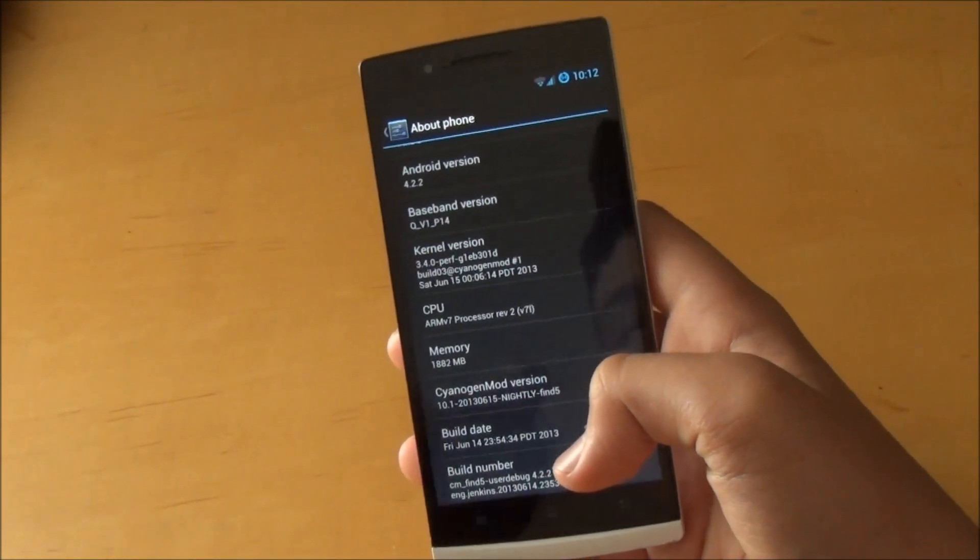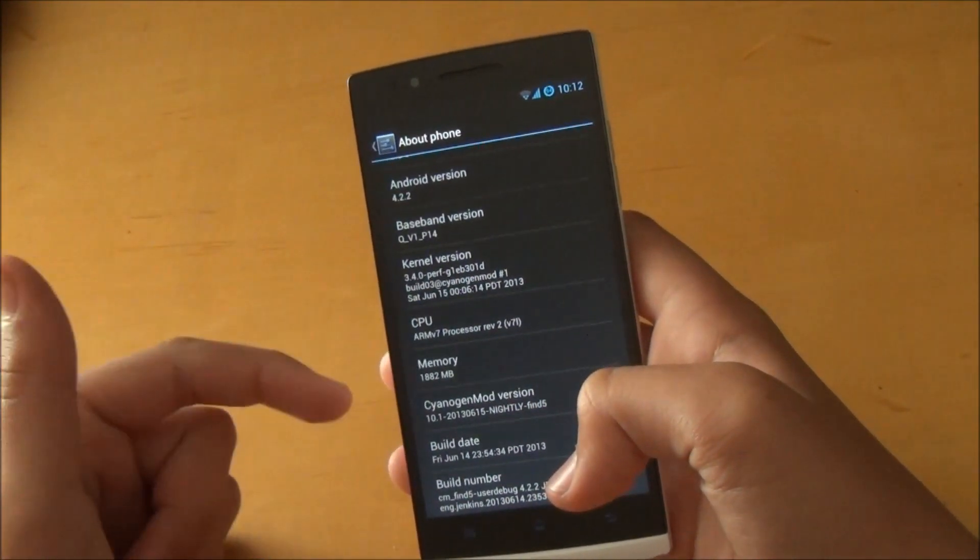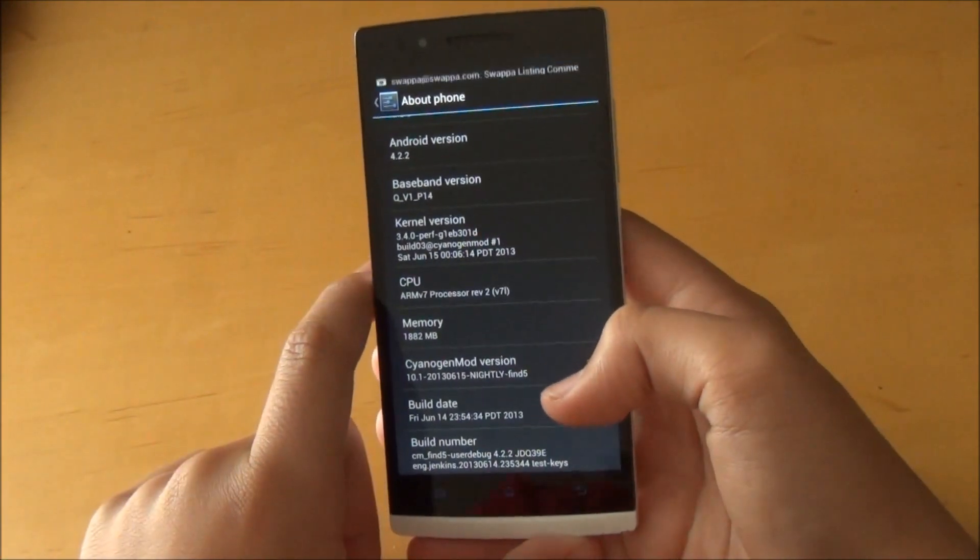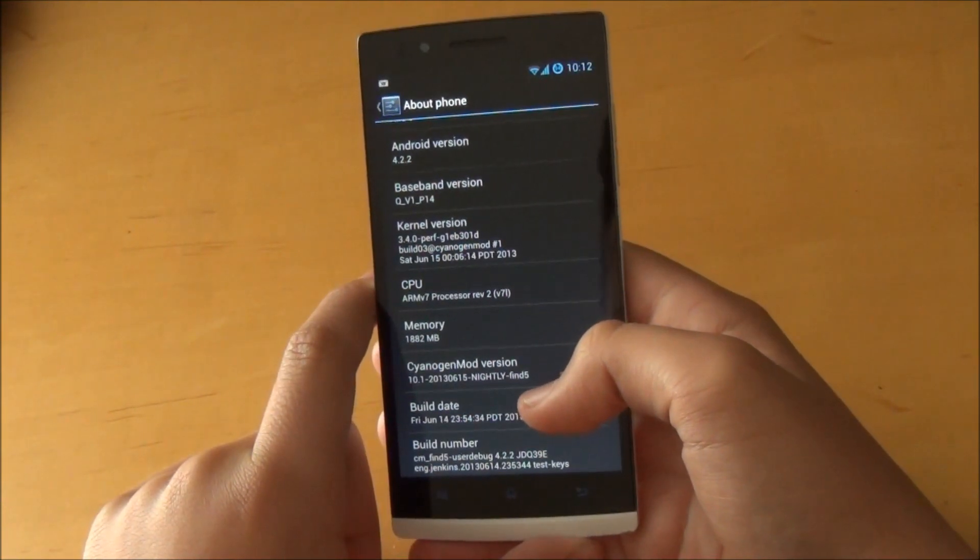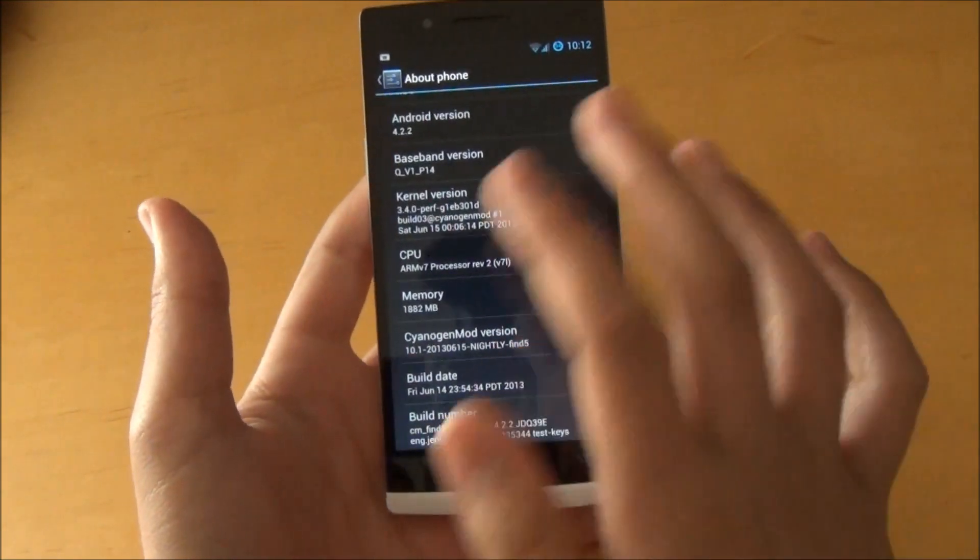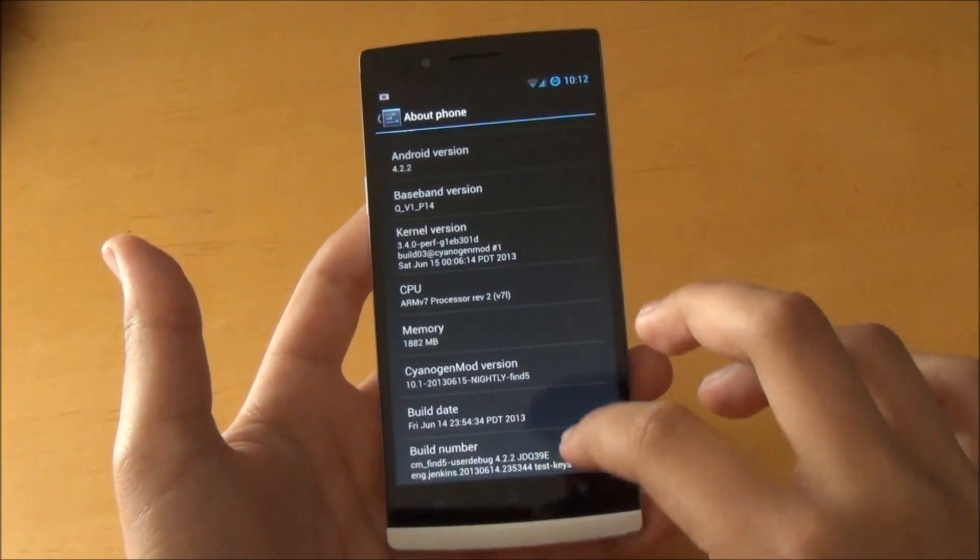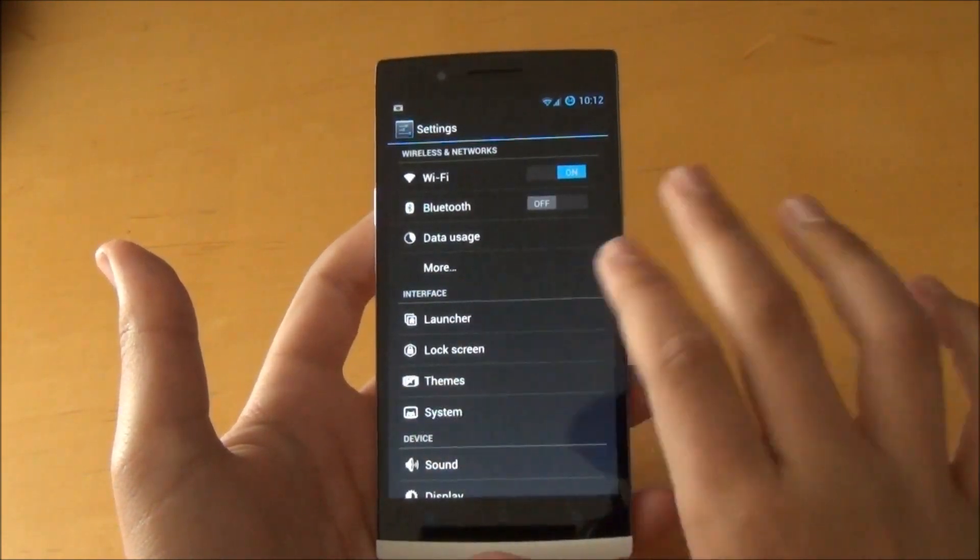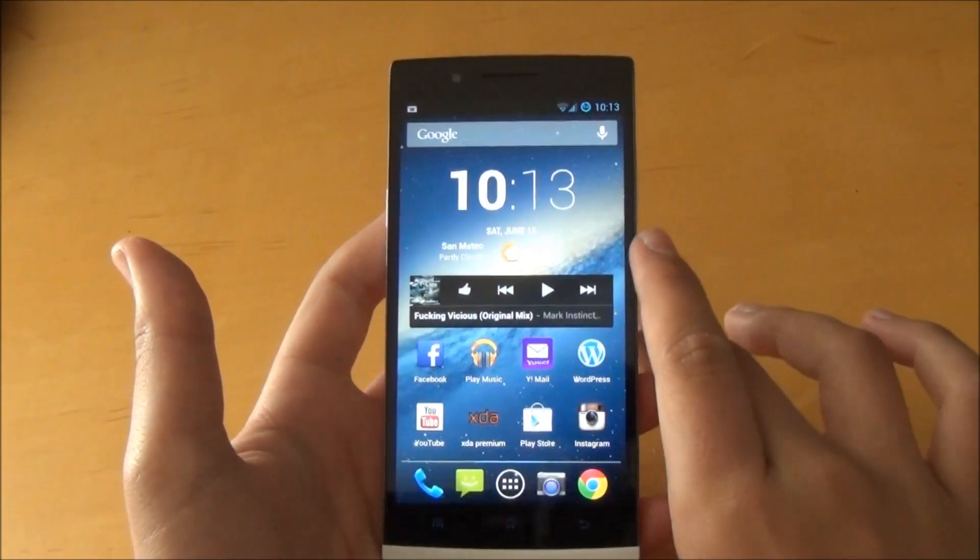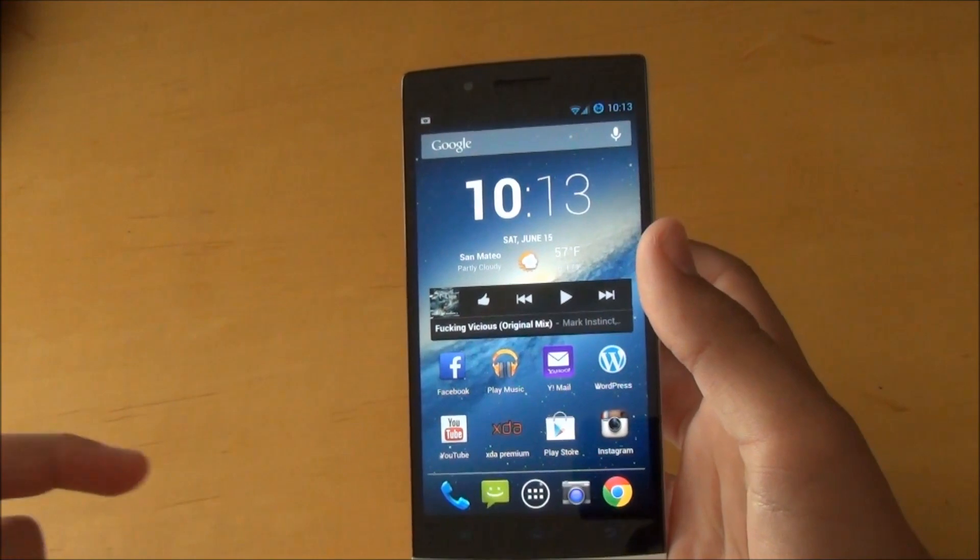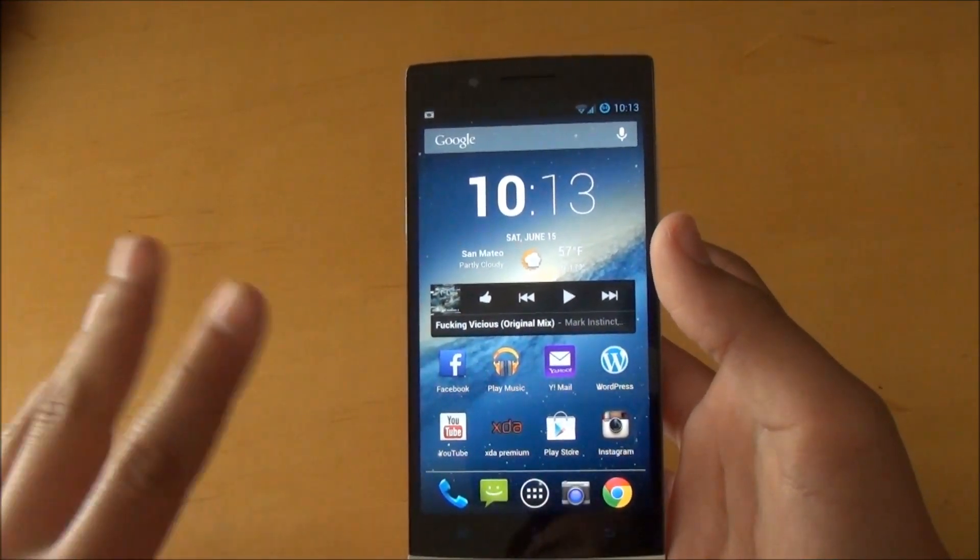This is the latest nightly. I'm sure there might be a different update by the time you're watching this video, but this is the one that I have right now. It is actually really stable even though it is a nightly. Some people do have problems with nightlies, but I haven't had any problems yet. Before I was flashing the ASLAM ROM, which is also based off CM 10.1, I had a couple of little problems, but this one seemed to fix all of them.